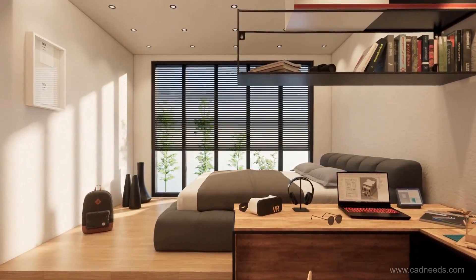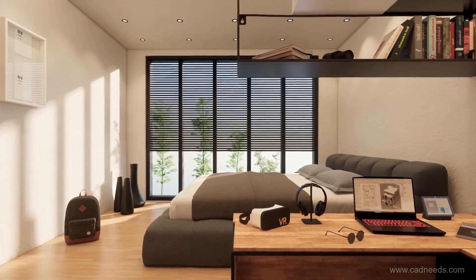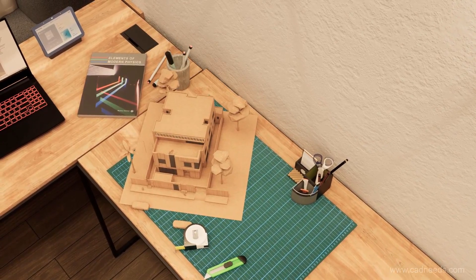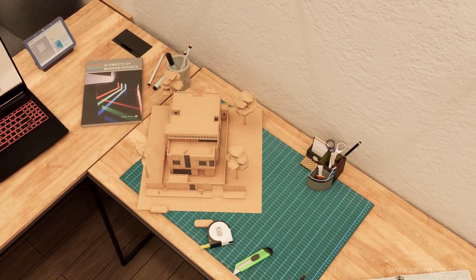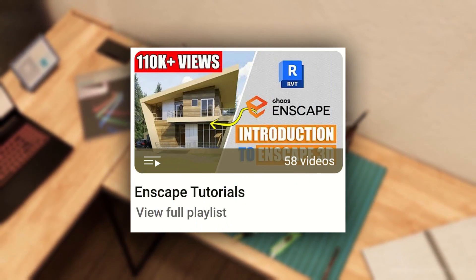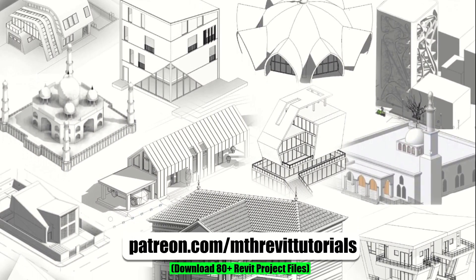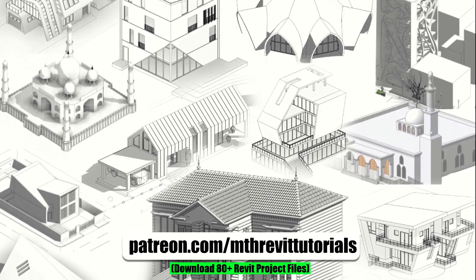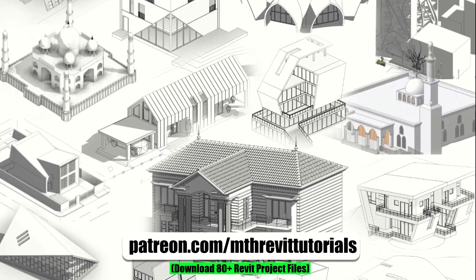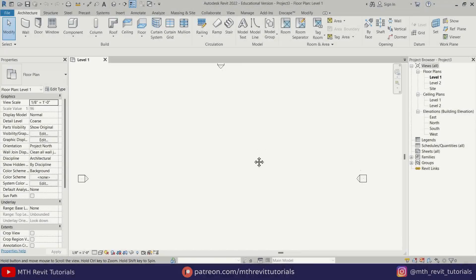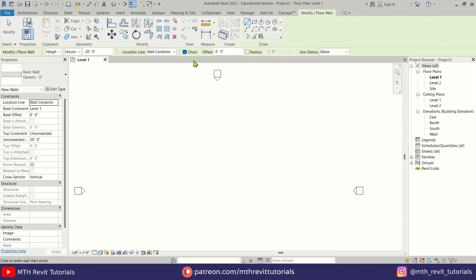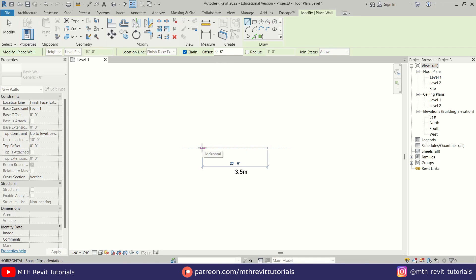Hey guys, it's me Tolha. Here is a workflow of modeling an interior scene in Revit and Enscape. If you want to learn more tips and tricks about Enscape, you can check out the Enscape tutorials on my channel — the link is in the description. If you find this video helpful, consider supporting my work on Patreon and help me create new videos every week. Anyway, let's get started.